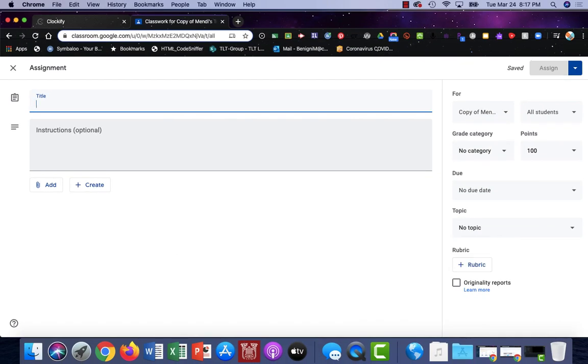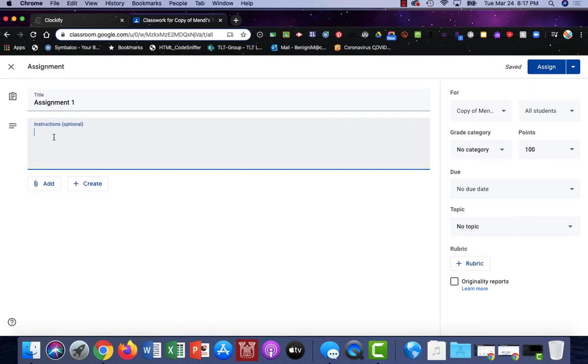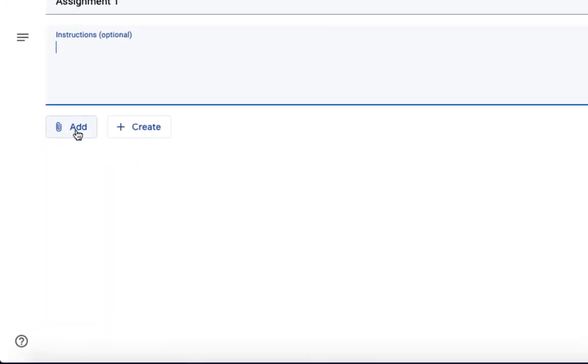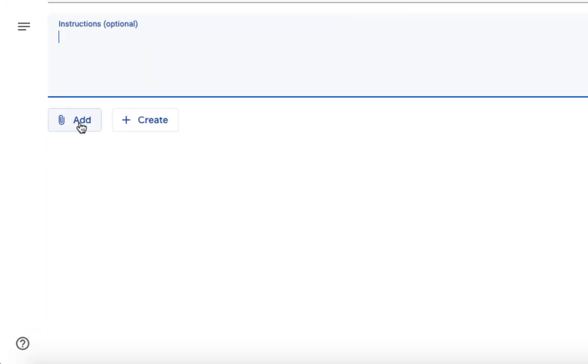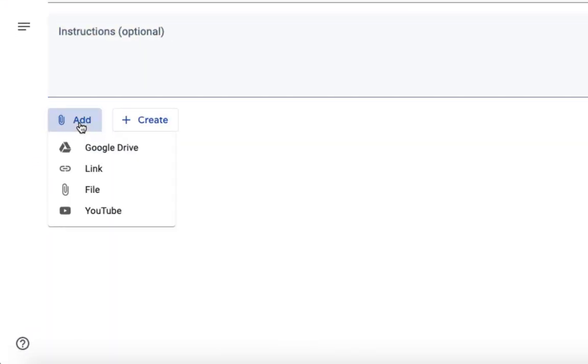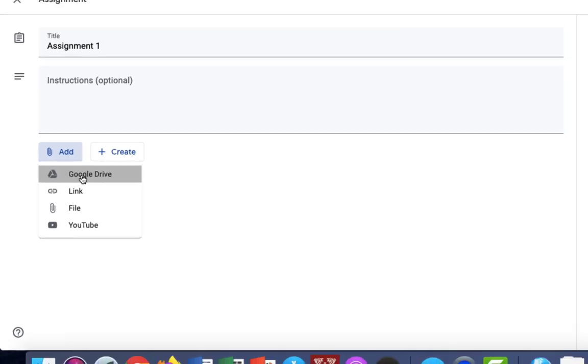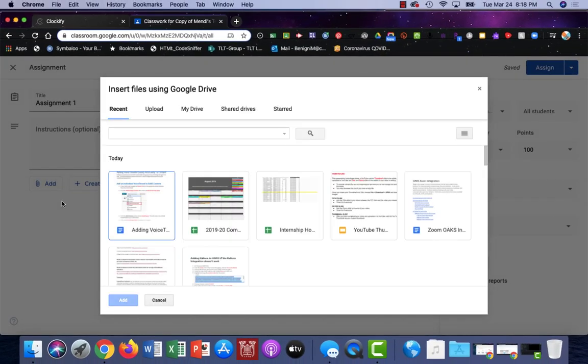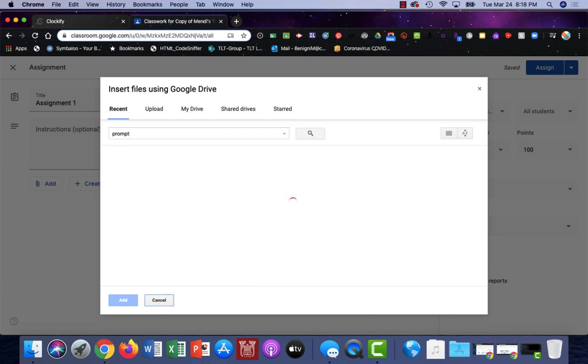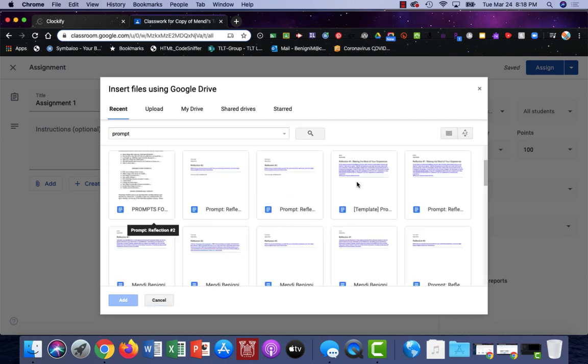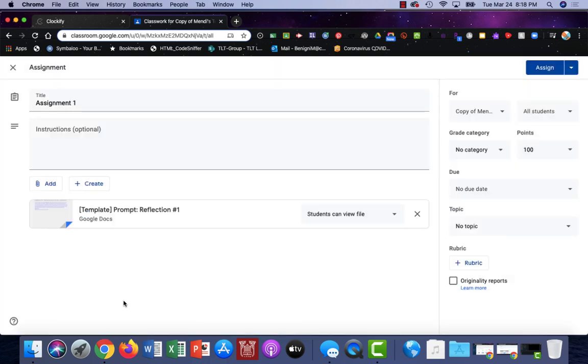Give your assignment a title. You can add your instructions here if you want. You can also add files from your computer, from Google Drive, or from the web. I'm going to choose Google Drive. From here I have a worksheet that I want my students to complete. I'll search for it and attach the prompt.